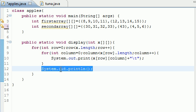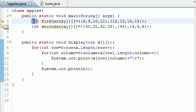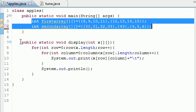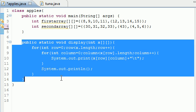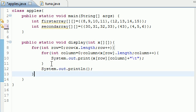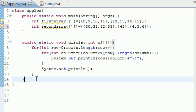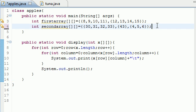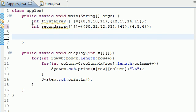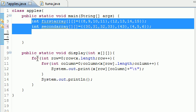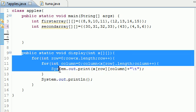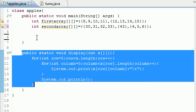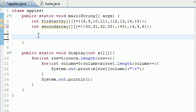So now we have a couple arrays and we have a method to print out those arrays. Let's make sure I got my curly brackets, right there we go, should be good. So now I have arrays, a method to print out those arrays, now let's actually call that method.